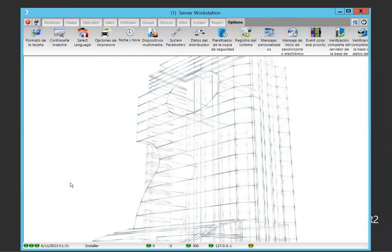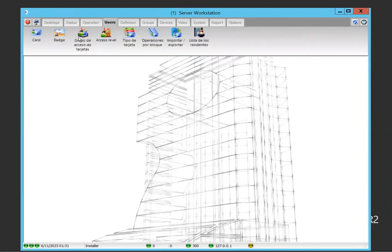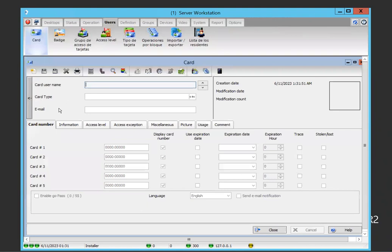We're going to take a look at an option called the card type. It only takes a couple of seconds to set up the card type for your user, and it's very, very useful. Let's take a quick look at how useful that option is.